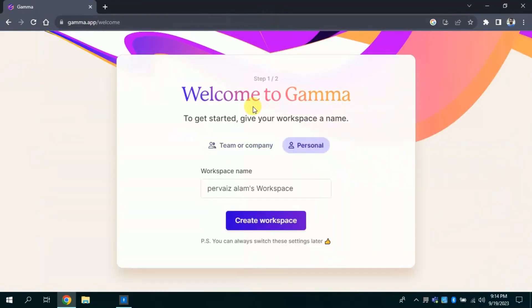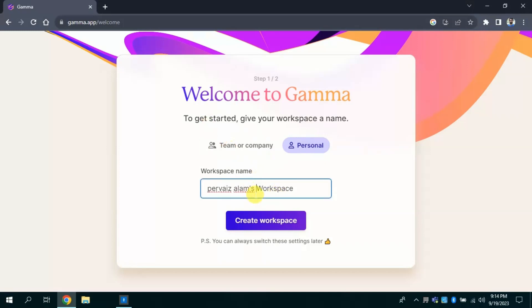From here we can select our workspace name. It's already selected as Purves Alam's workspace, and I am using it for personal.